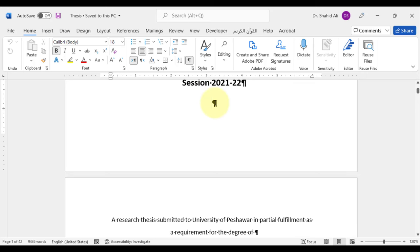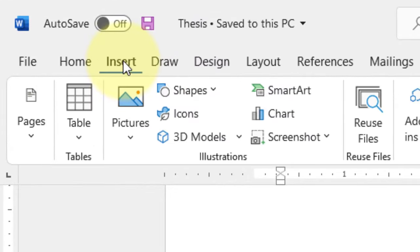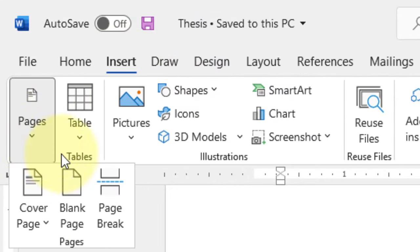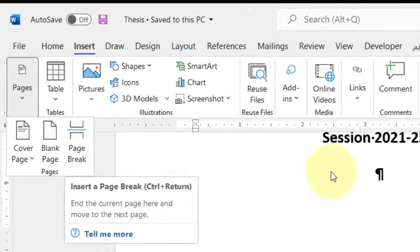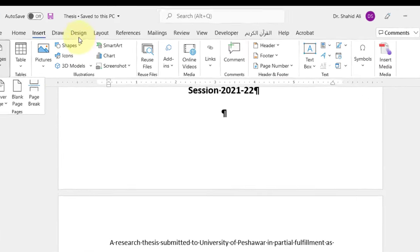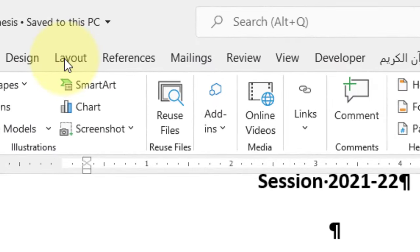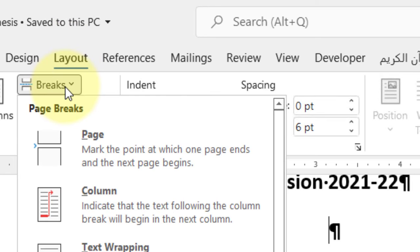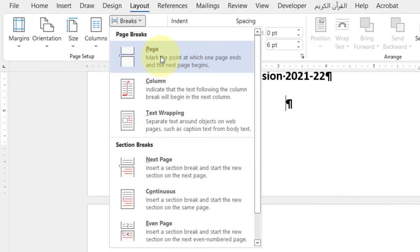In order to insert a page break, either go to the Insert menu, under the pages, select Page Breaks. Or go to the Layout, under the breaks, page breaks and section breaks with different options can be applied.